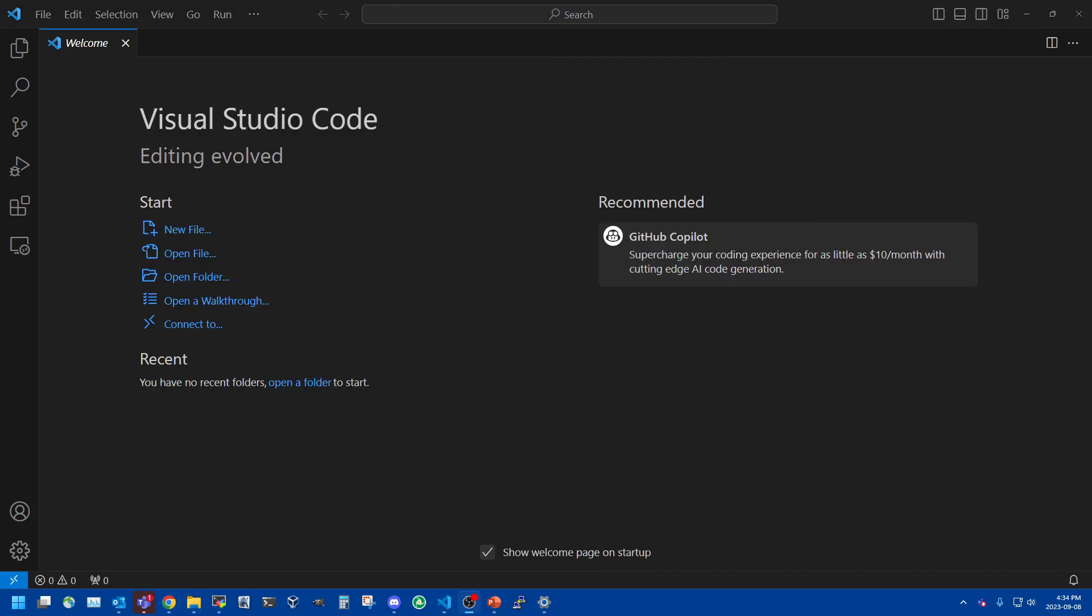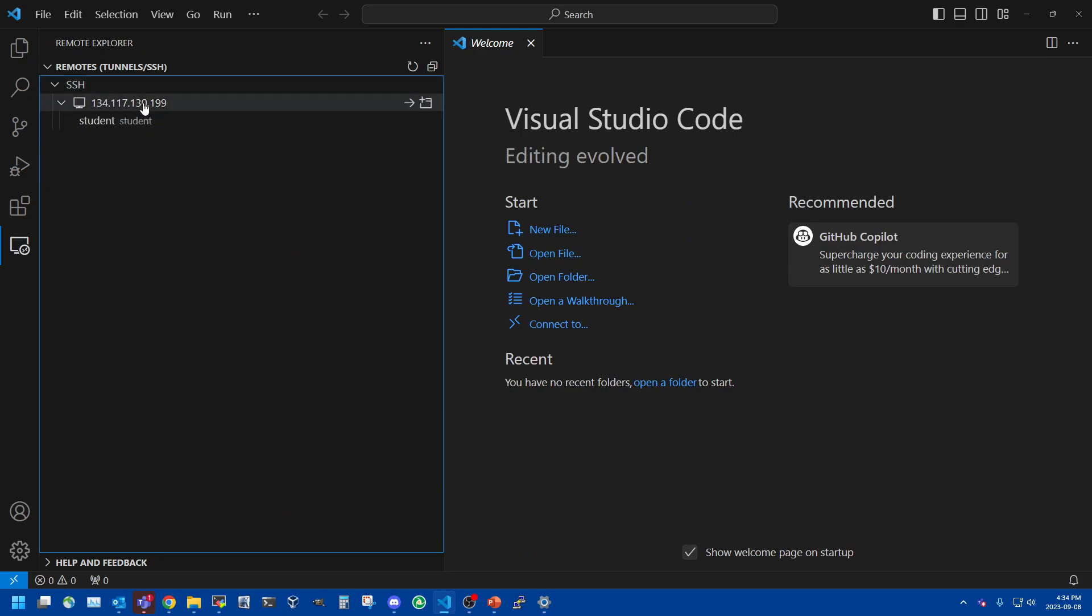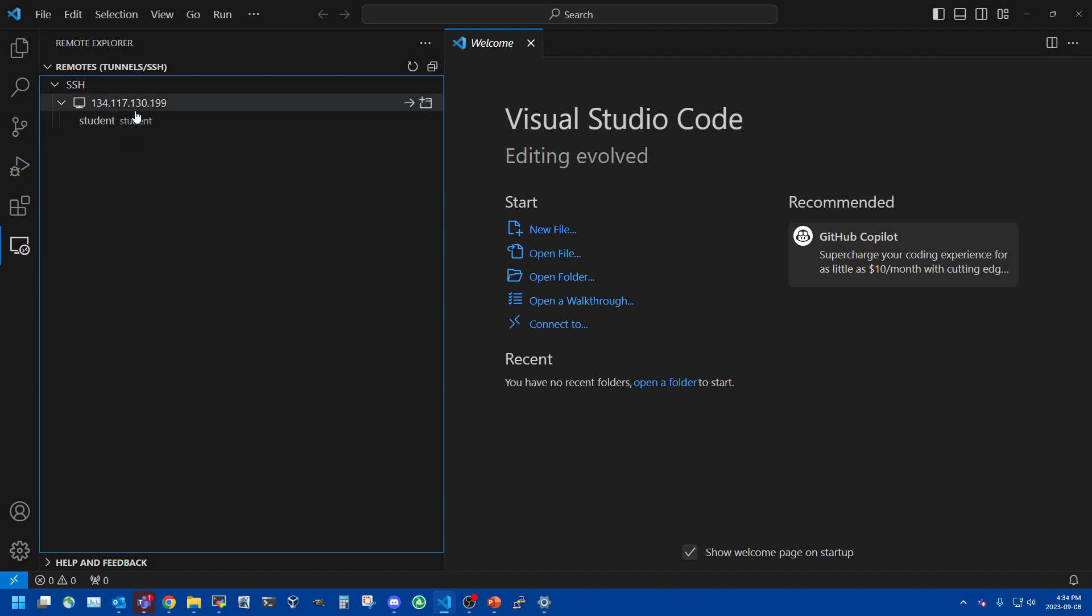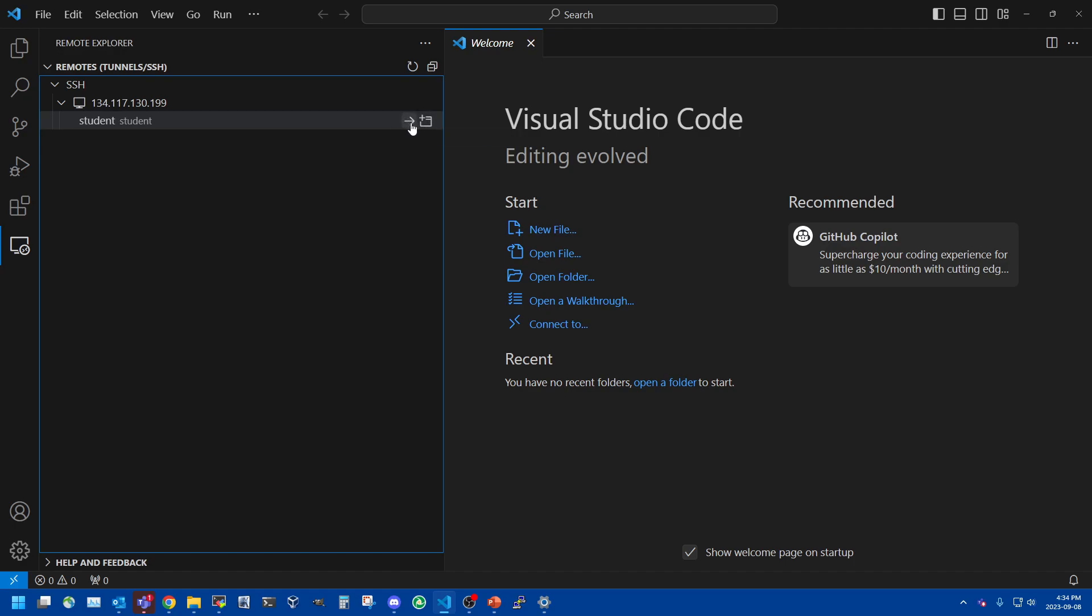So I've just reopened Visual Studio Code and again we'll go down to the remote explorer and now SSH has been updated. It actually shows that host that we created with the student username. So what we will do is we will connect. There's two connection options. You can open it in a new window or you can press a little arrow which will connect to that host in the current window which is what we're going to do.